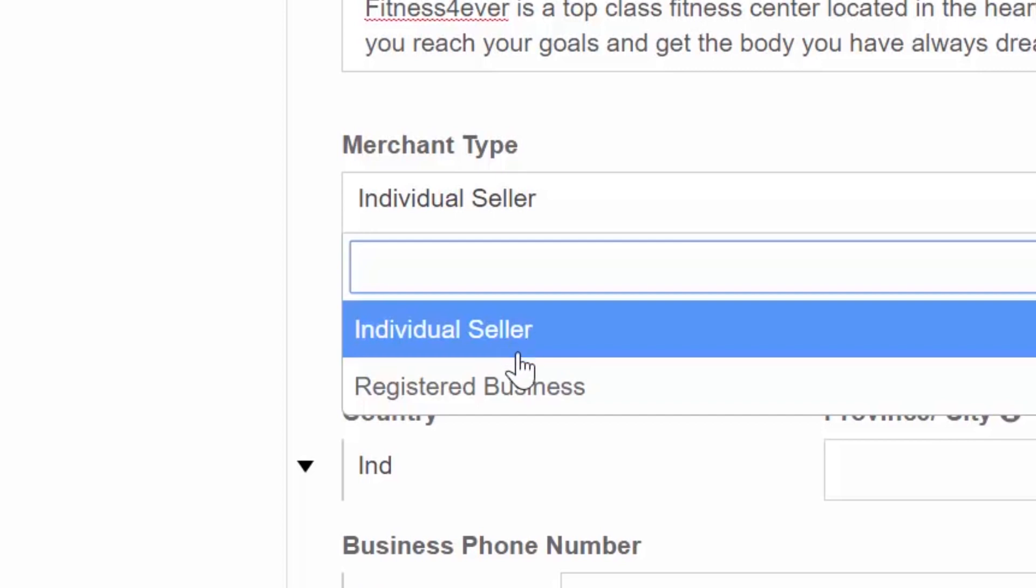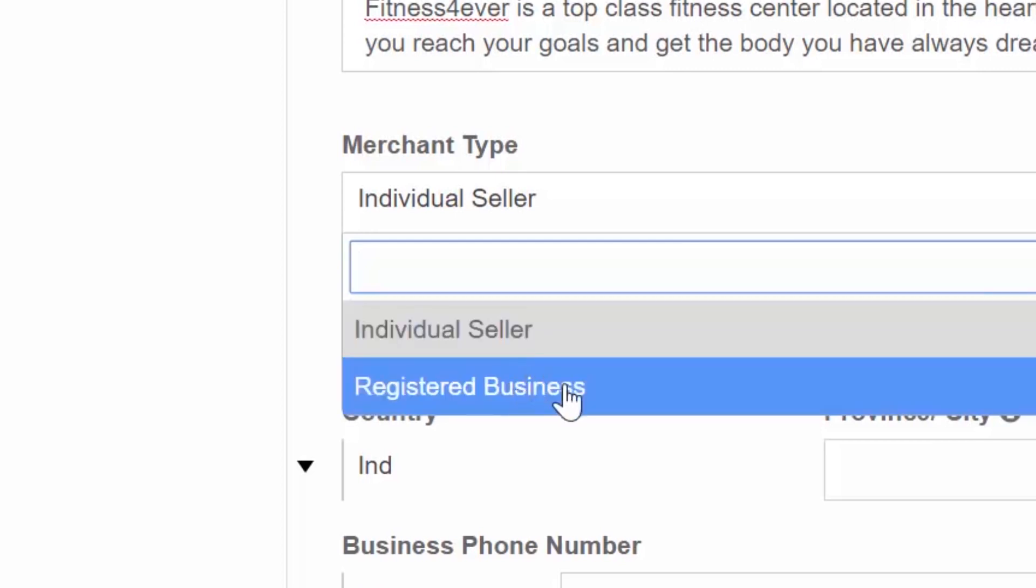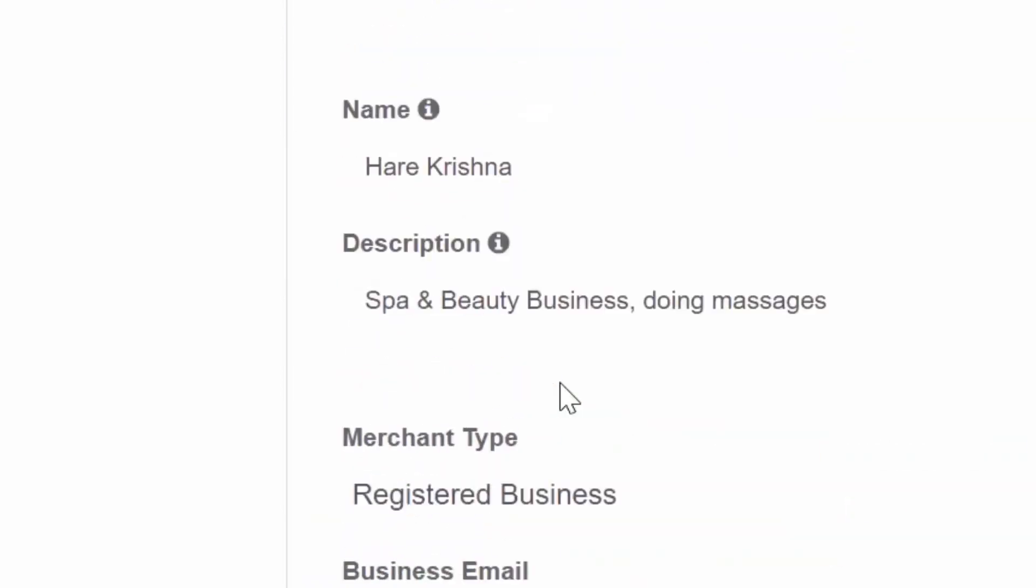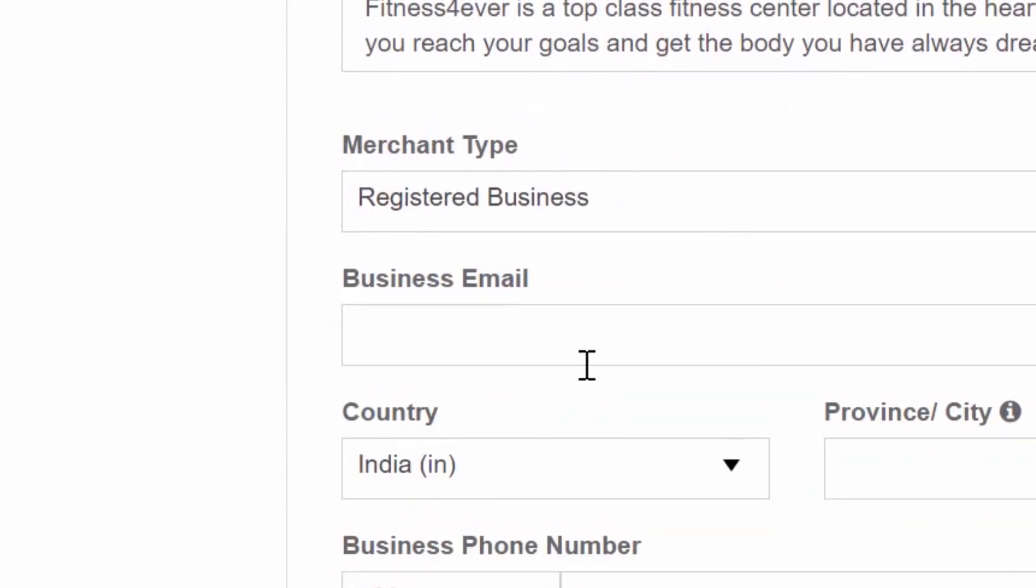Registered businesses. Select this merchant type if you have a registered business or company and want to reach out to new potential clients. The DealShaker platform can benefit you by attracting new potential clients to your business.